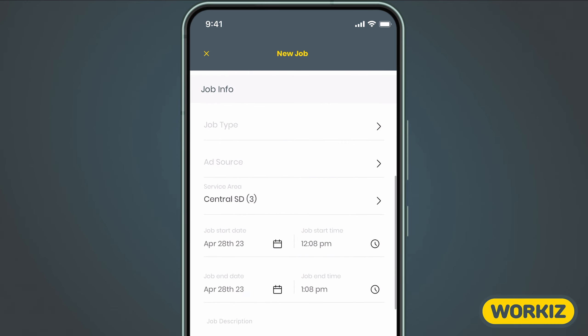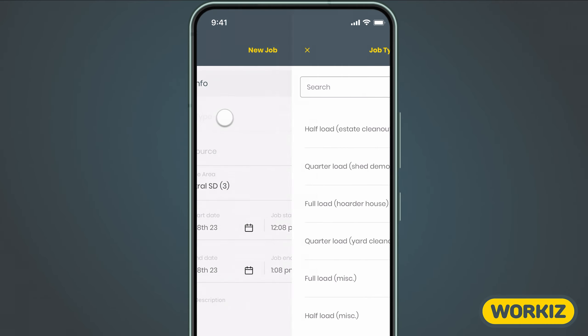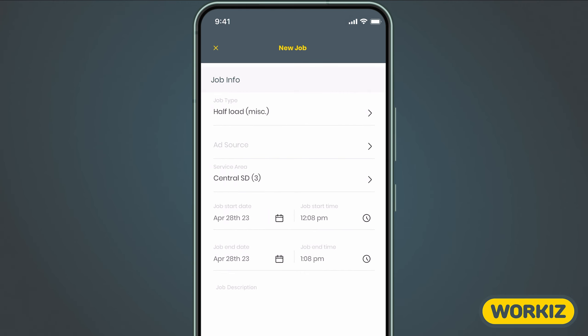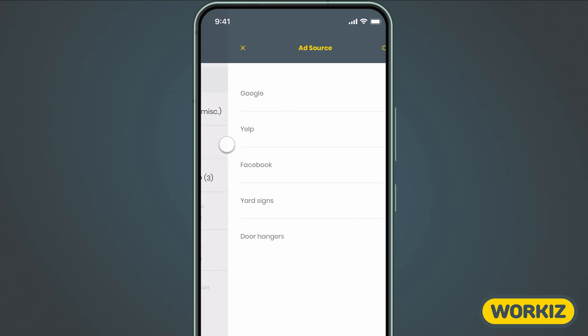Scrolling down a bit, you'll see a field for the job type. You can select an existing job type from the list or create a new one from scratch by selecting new at the top of the screen. Next you'll need to choose the ad source.